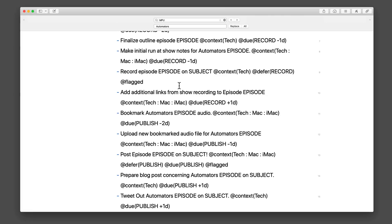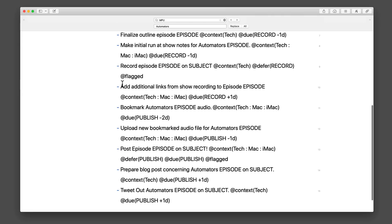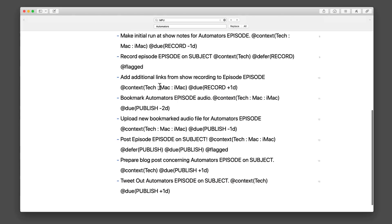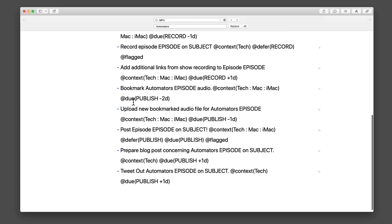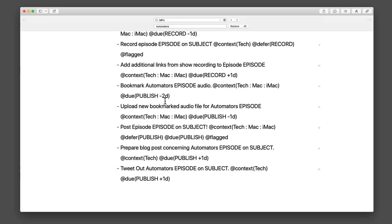Then we record the episode. That's the big one, and that gets flagged, and that shows up as a flag in OmniFocus. Then we add additional links from the show recording to the episode. That happens afterwards. So that's record date plus one day. And then we want to bookmark the episode for the audio. So if you're listening to it in a podcaster that supports bookmarks, you see them. And that's due two days before the publish date of the show. So whatever we've designated the show is going to publish at least two days before I'm starting to get flags and due reminders for that.